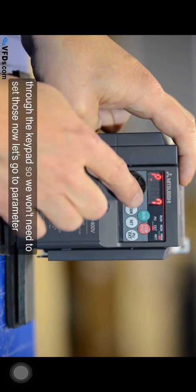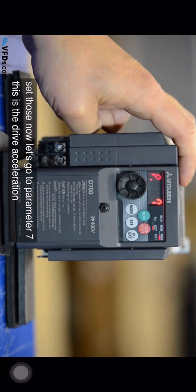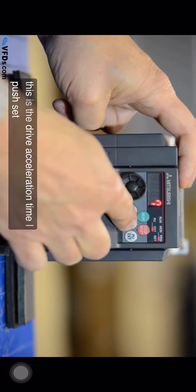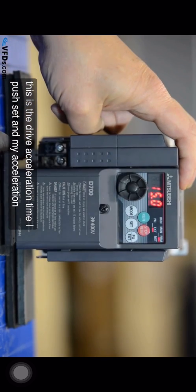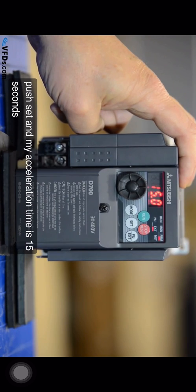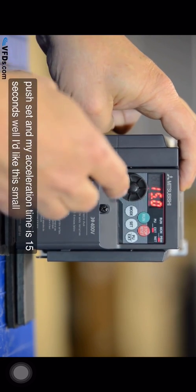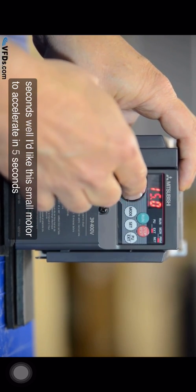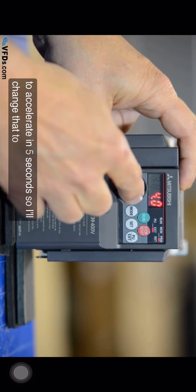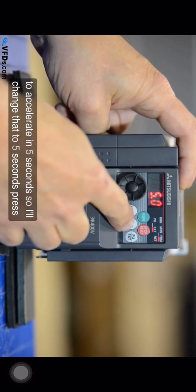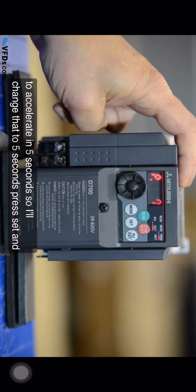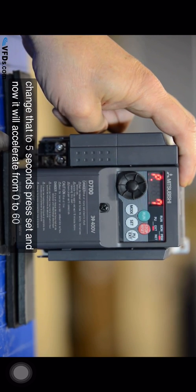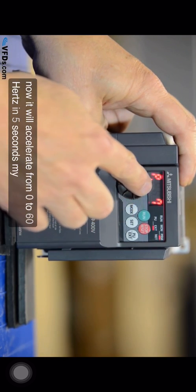Now let's go to parameter seven. This is the drive acceleration time. I push set and my acceleration time is 15 seconds. Well I'd like this small motor to accelerate in five seconds so I'll change that to five seconds. Press set and now it will accelerate from zero to 60 hertz in five seconds.